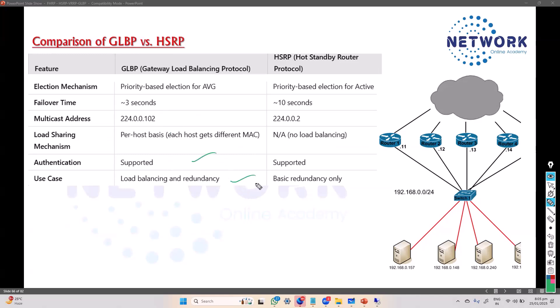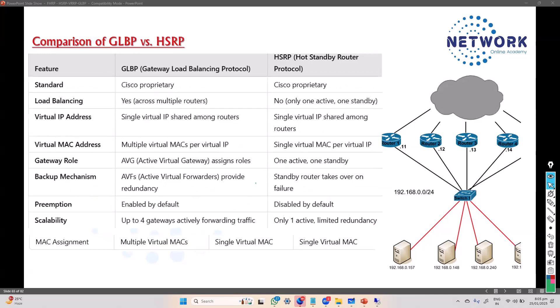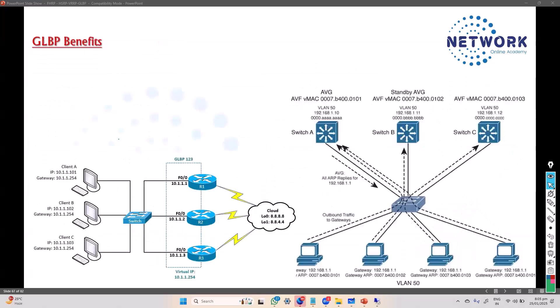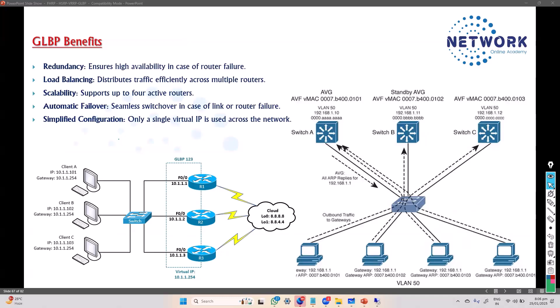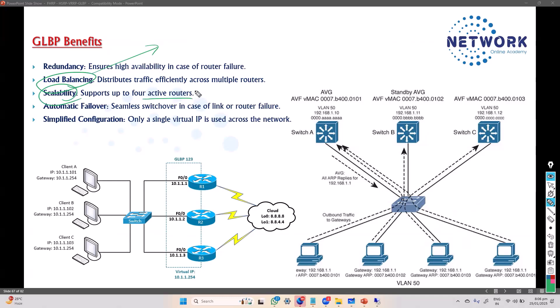Authentication is also supported in GLBP. The main use case for preferring GLBP is load balancing - that's the primary reason. In terms of benefits, redundancy is a common factor across all protocols, but the main differentiator is load balancing. GLBP is also more scalable since we can have up to four gateways. For larger networks requiring more advanced redundancy or scalability, GLBP is the preferred choice.